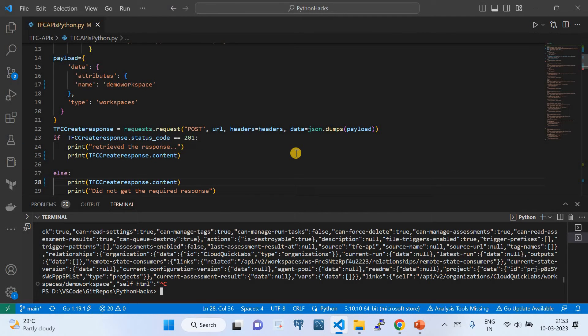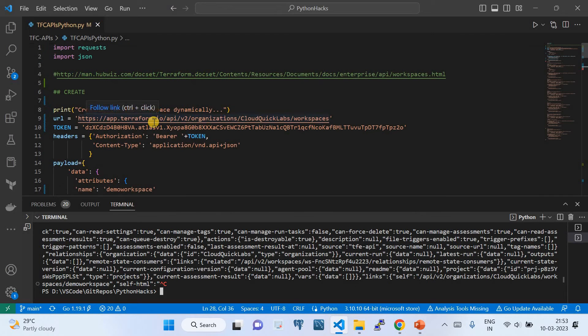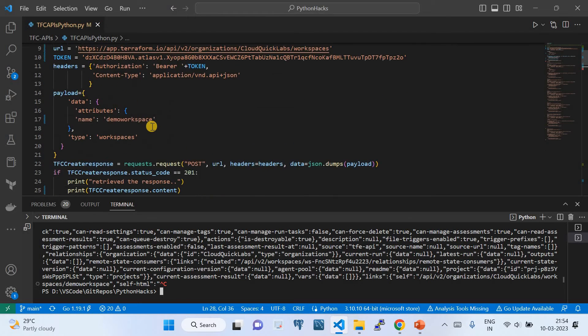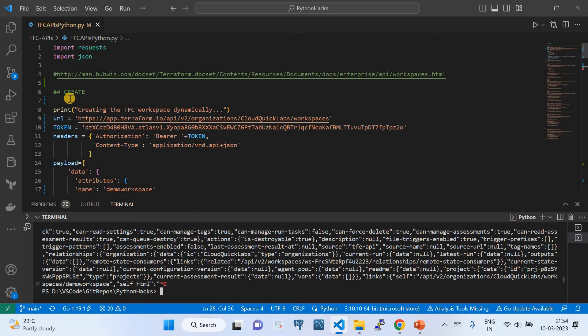This is how we invoke the Terraform Cloud APIs using Python. Python is a very excellent and flexible programming language — you can use it for automation, infrastructure as code, web applications, data engineering, and more. That's why I love giving demos with Python. We're done with the create operation — let's go ahead and do the update operation.